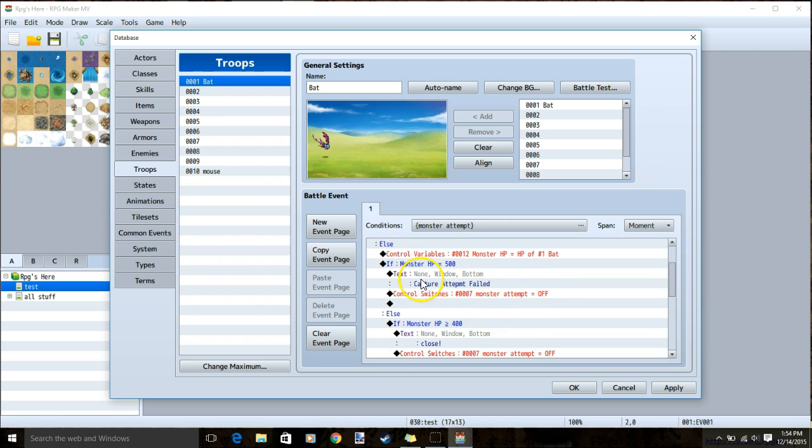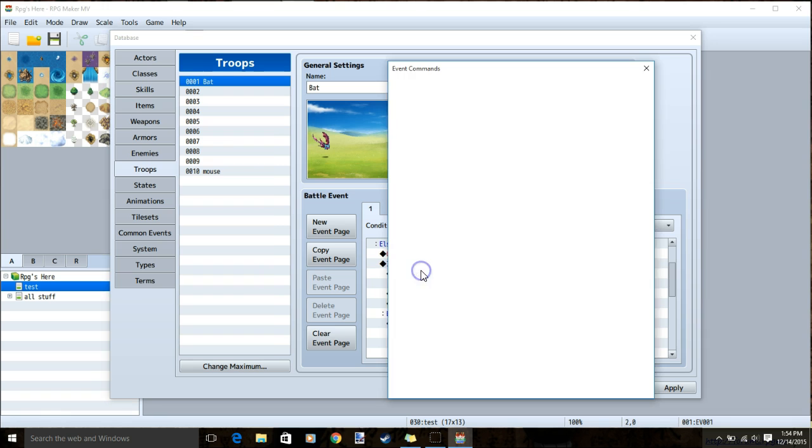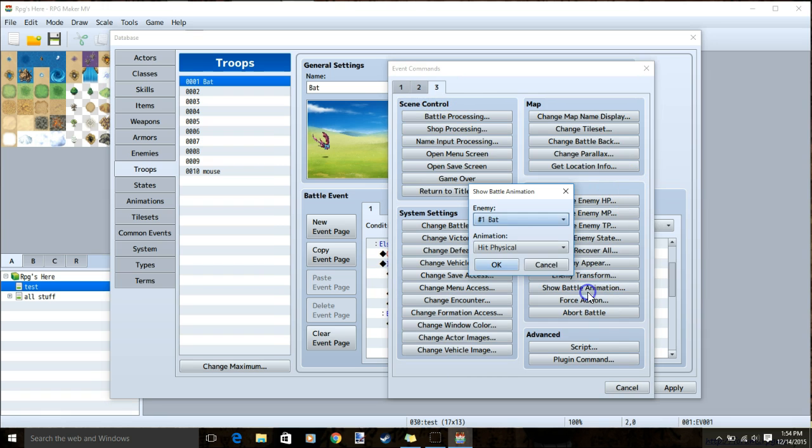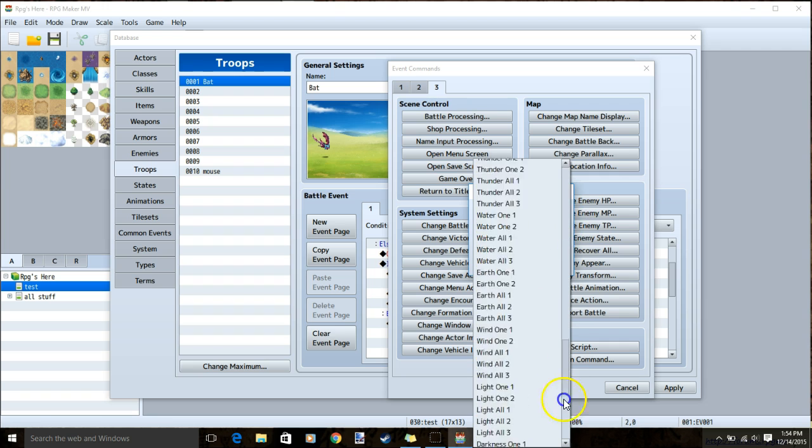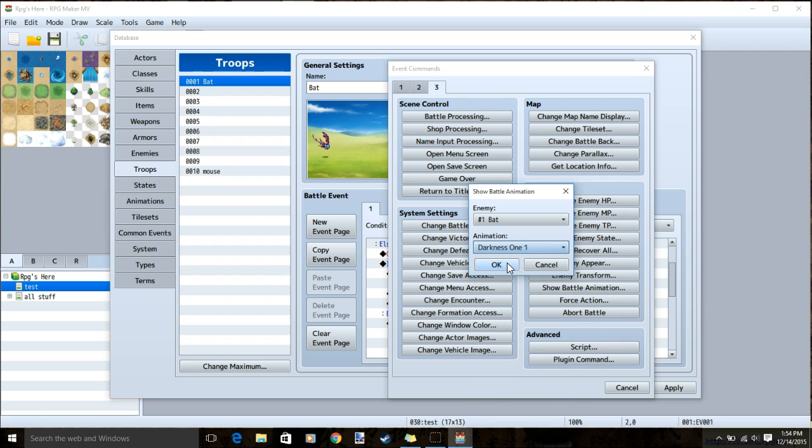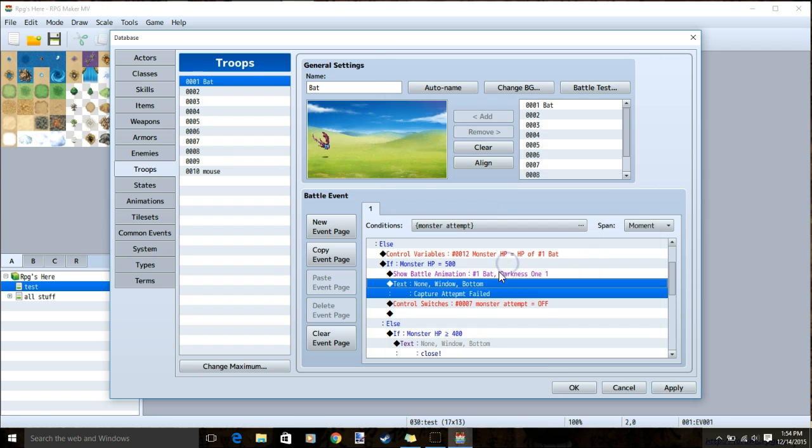We'll put our animation above the text, so we'll double click on the text. Tab 3, show battle animation, and an animation to show that you missed it. I will choose darkness 1, ok, and there's our animation above our text.